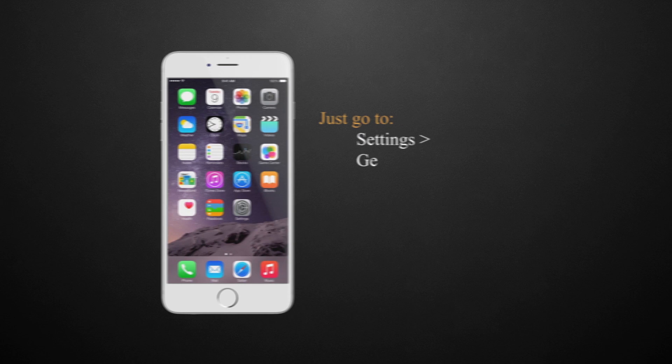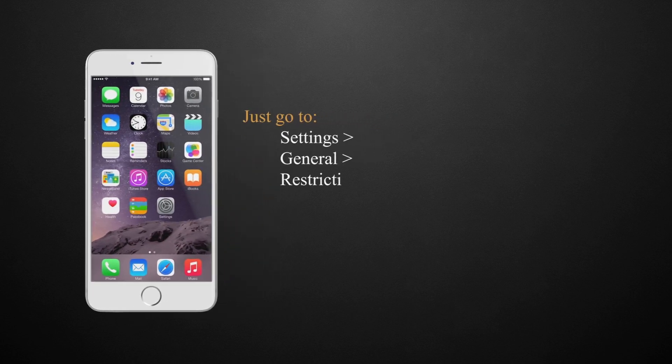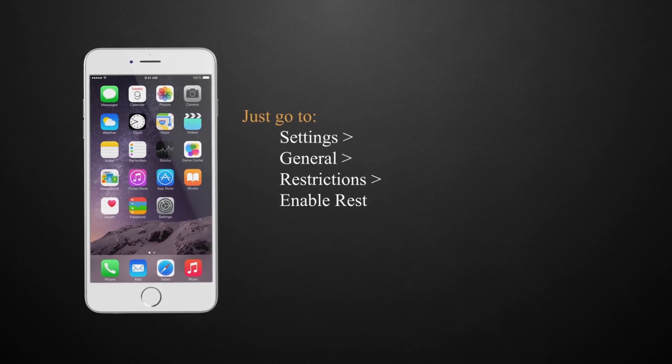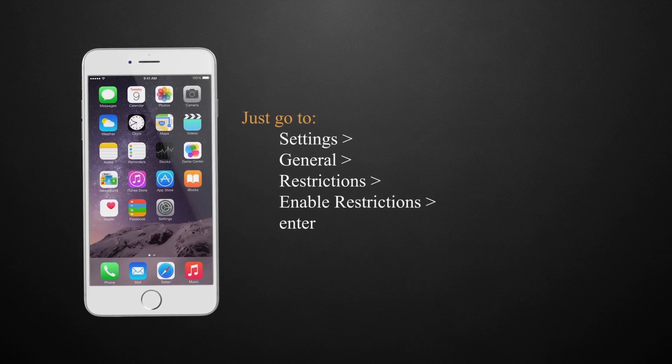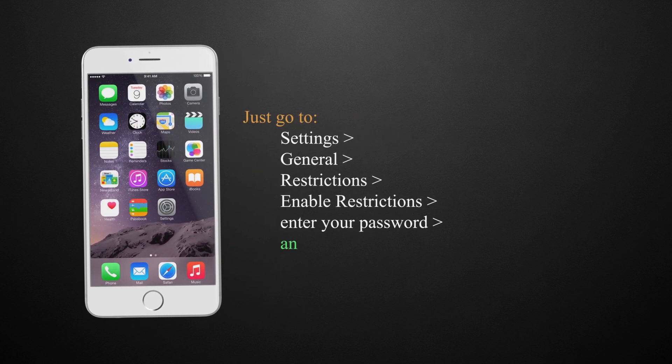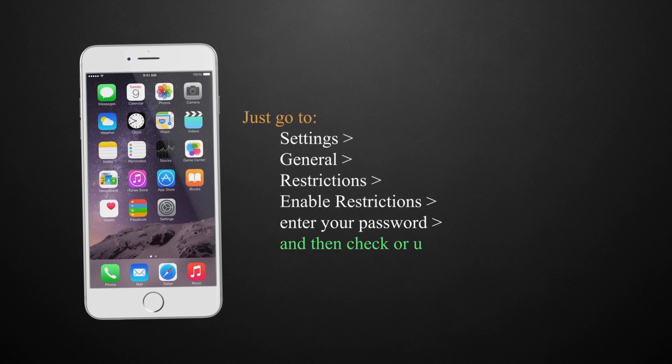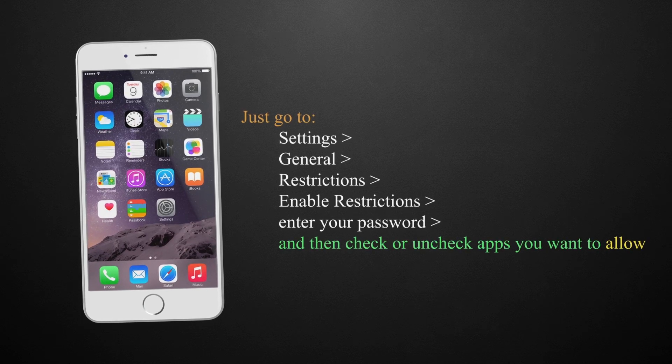Just go to settings, general, restrictions, and then enable restrictions. Enter your password and then check or uncheck apps you want to allow.